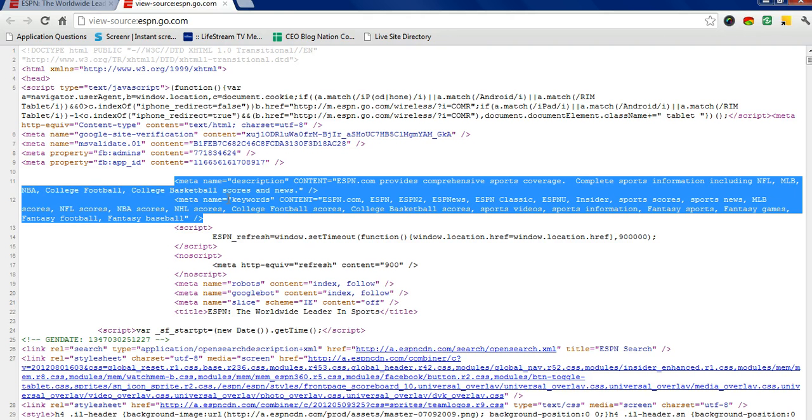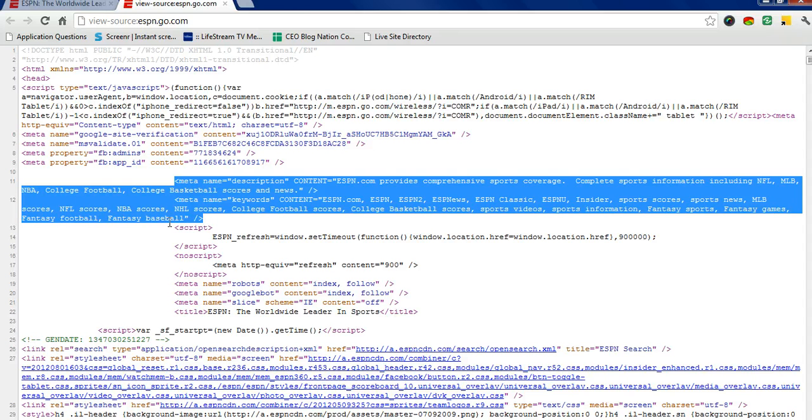You have their keywords right below that: ESPN.com, ESPN, ESPN2, ESPN news, sports, MLB, NFL scores. All these are particular keywords that you want to have built into your website so that you're more likely to come up.